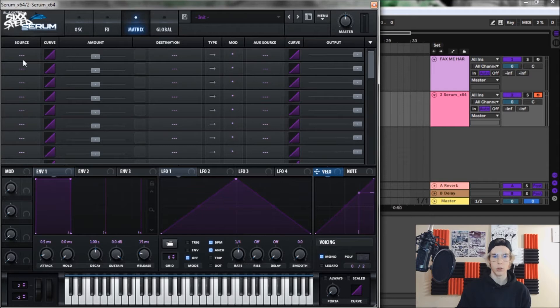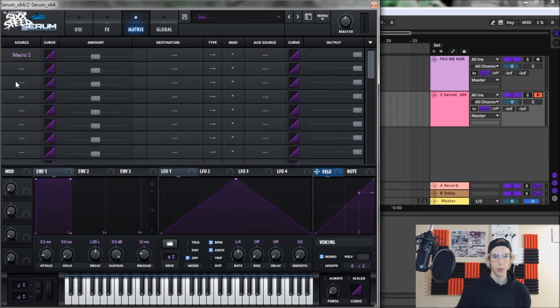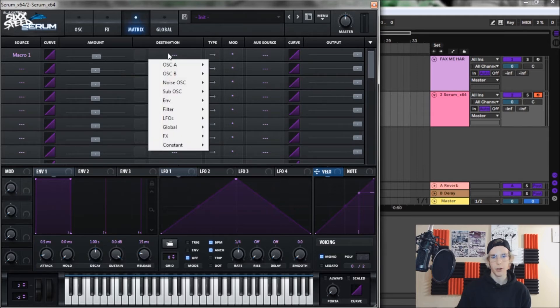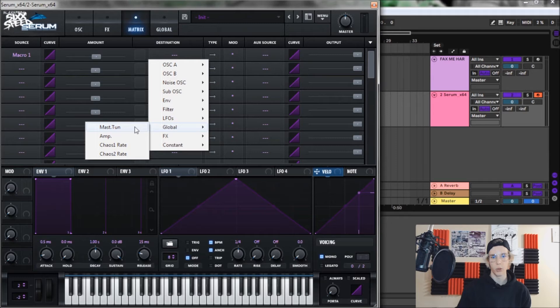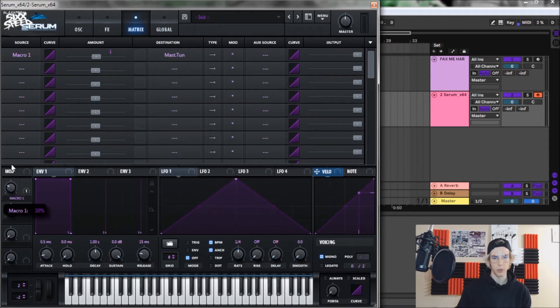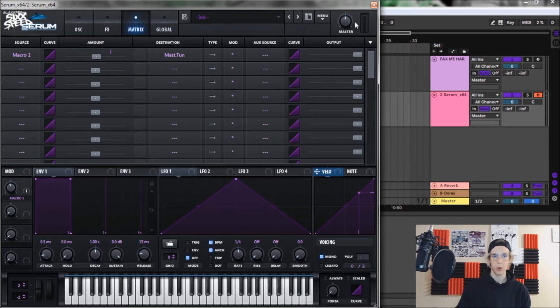One little trick that I add here that makes a big difference in the sound is you go to the matrix. For source, do macro one, bring the amount to plus two, and then for your destination we want to go global and then master tune. We're going to drag macro up to about 64 percent here, or no I'm sorry, 46 is what we want and leave it there. And that is it for the actual serum tab.